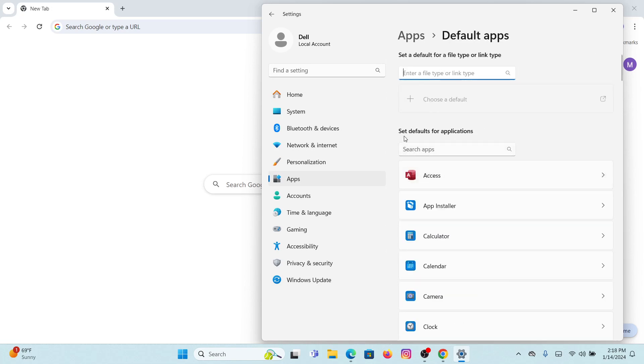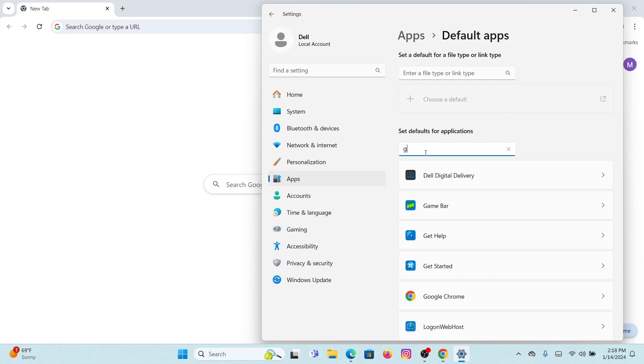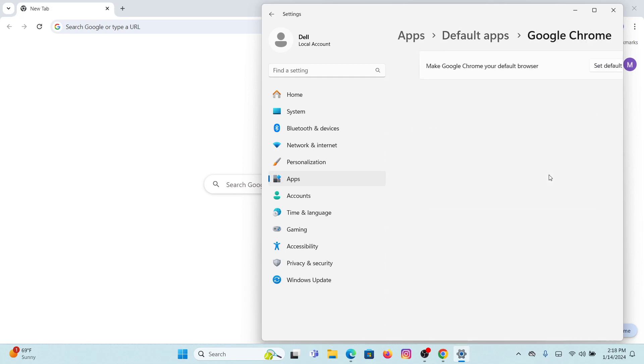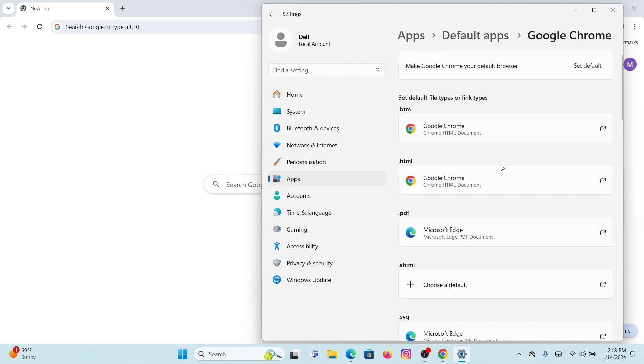Search app here. You have to search for Google Chrome. Once you see Google Chrome, click on there. In here you have to make Google Chrome as your default browser.